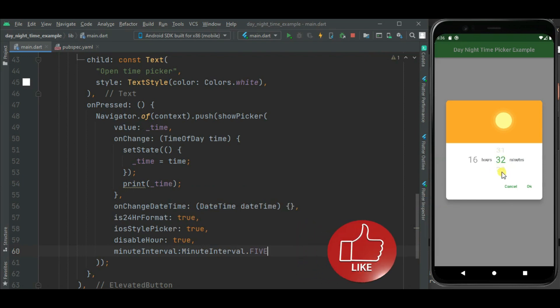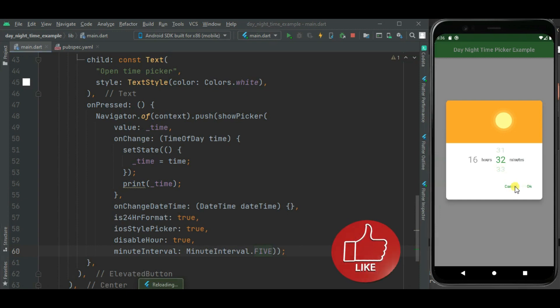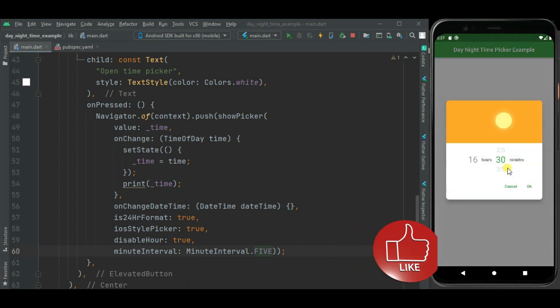Here you can see these values are getting changed by 5 minutes as we have set here minute interval 5.